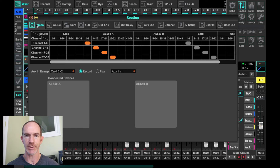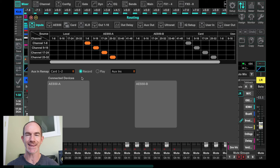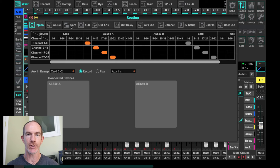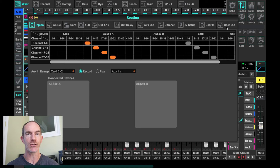We also have the auxiliary ins here as well, noted just below that matrix routing. The next section covers outputs: AES50, which determines what goes out your AES50 back to your digital stage box; card outputs; and so forth. On the right-hand side you've got the user ins — that's where you customize user ins if needed. We will also use the user out for this discussion, but let's not get there yet.